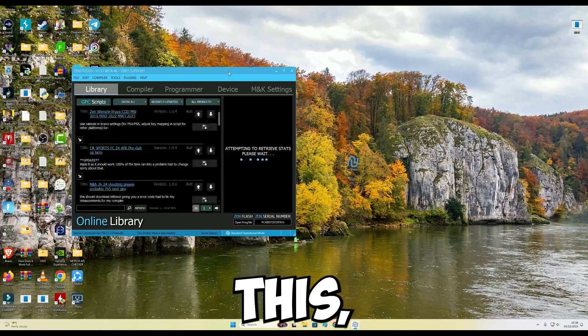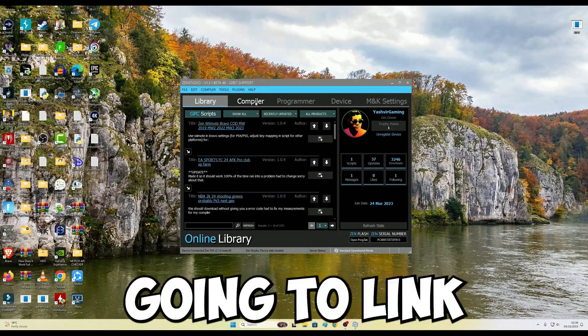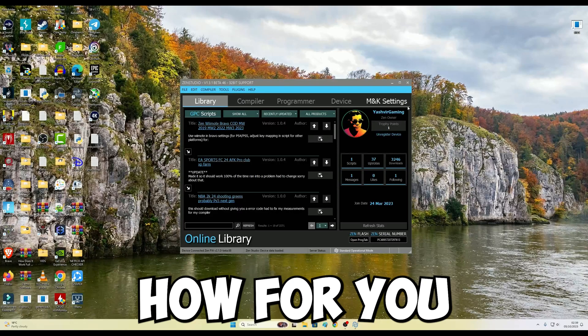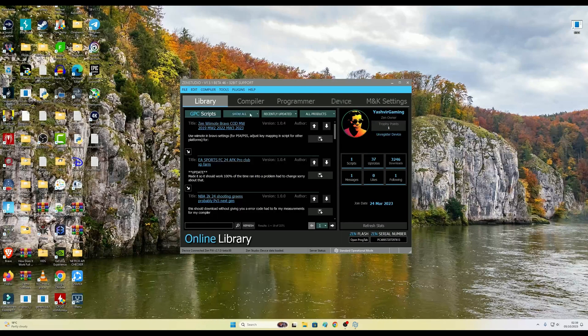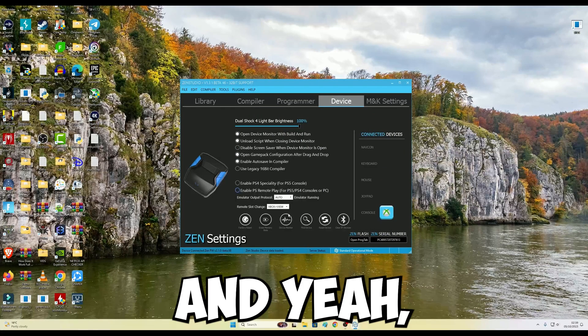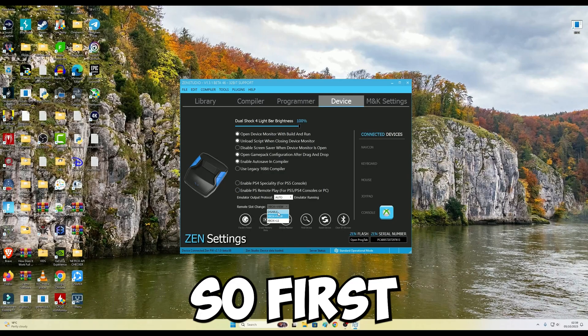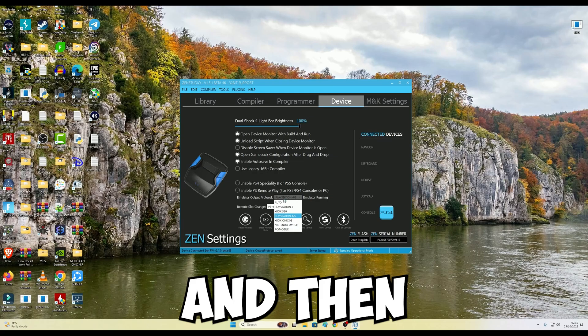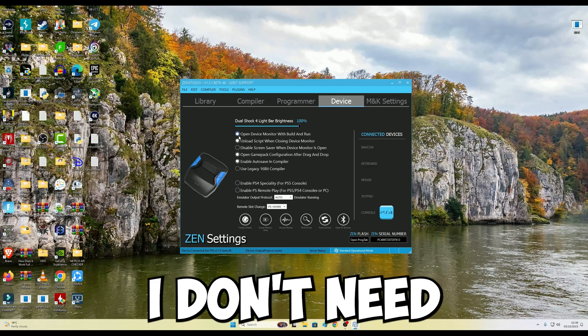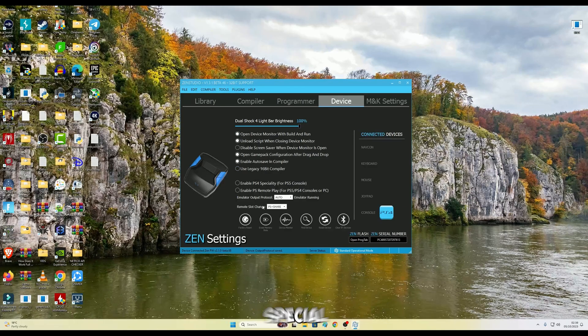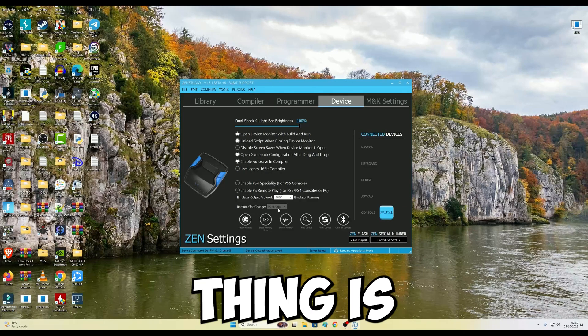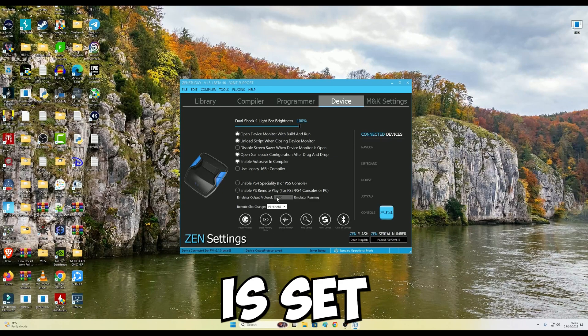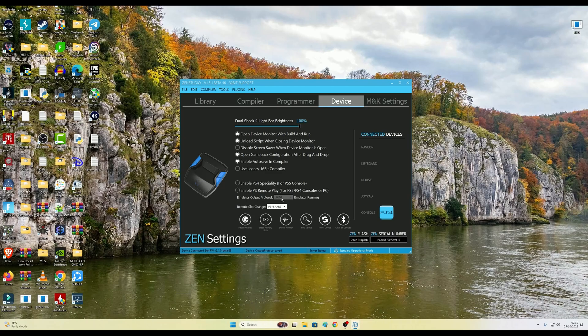I'm going to link down below in the video description a video on how to register. Once you've done that, go to Device. First, what I'm going to do is set this to this right here, and then I'm going to switch to XO2 right here. I don't need to take any of those special. Just make sure that this thing is set on PS Plus Share and the emulator protocol is set on XO2.